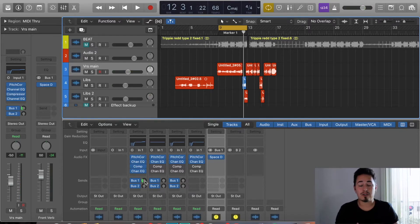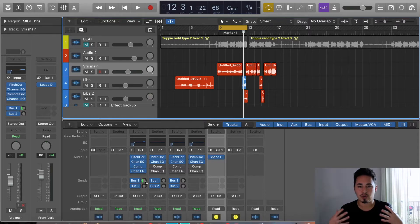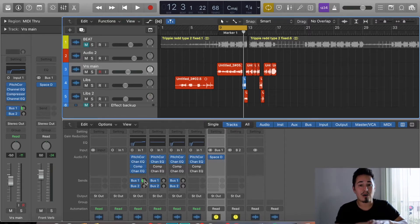So now you can hear that reverb — it sounds good. It just made those vocals wider without overpowering. So now we're going to move on to this second bus over here.